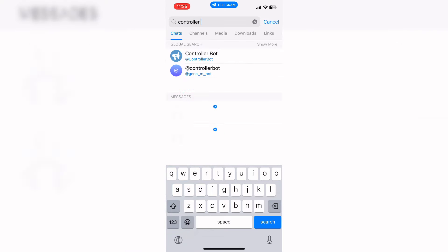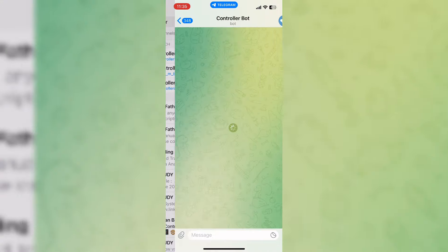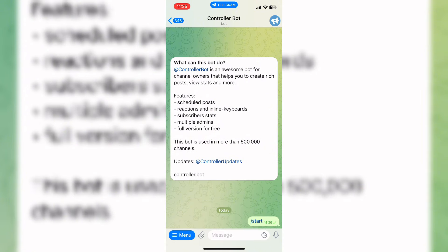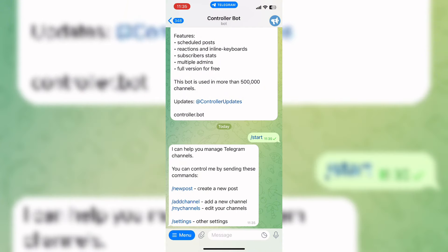Click on it and now tap on the start button. Now here you can see many options. Click Add Channel in order to add a new channel.